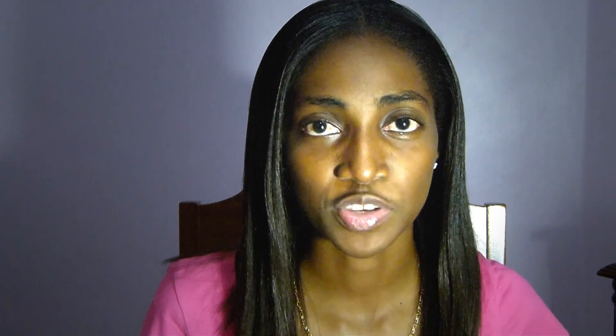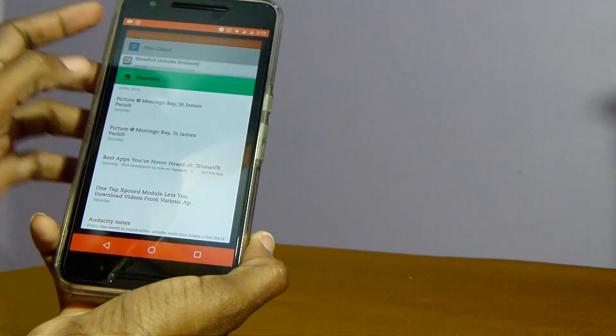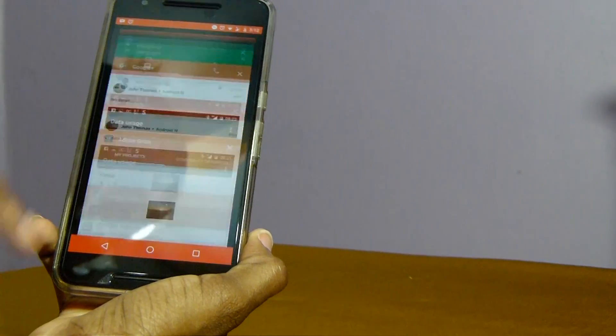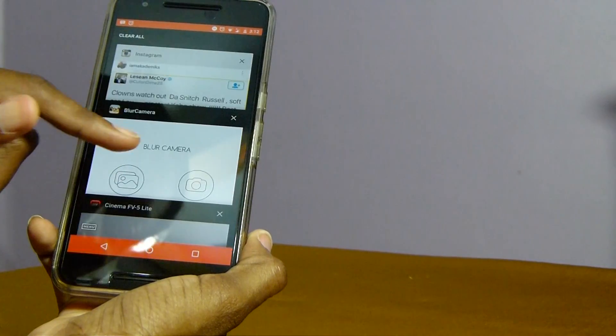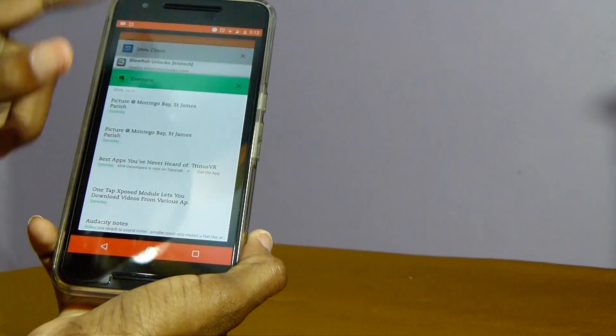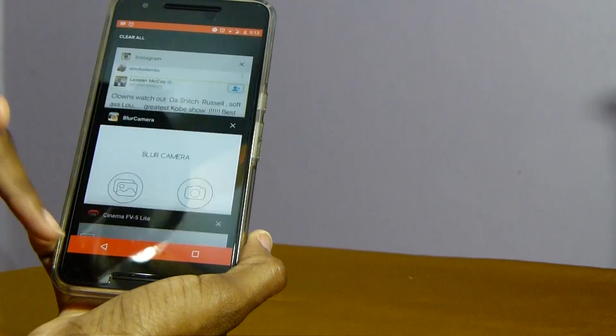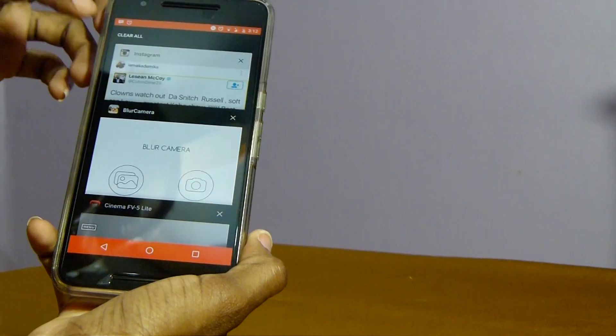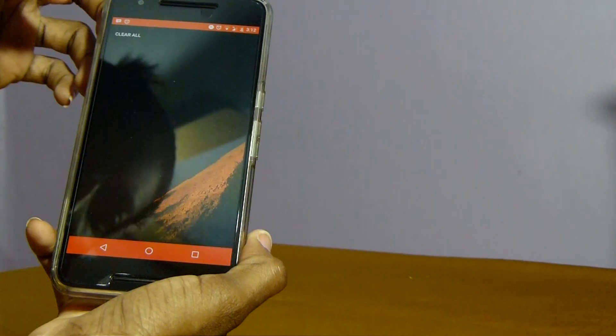First up is the newly implemented clear all button. So I no longer have to manually clear all windows that I'm not using from my recent task window. Now with a click of a button I can clear all my slightly OCD problems.